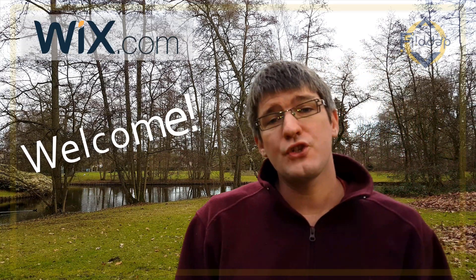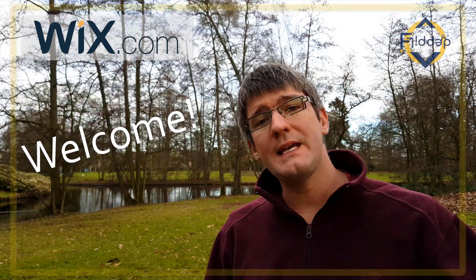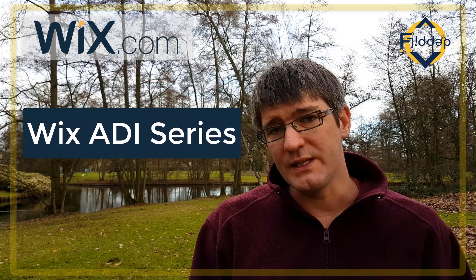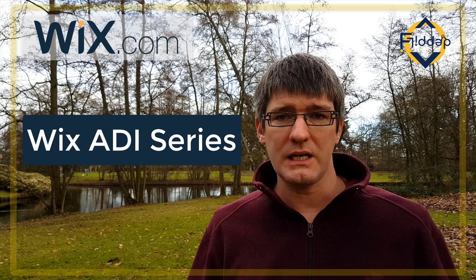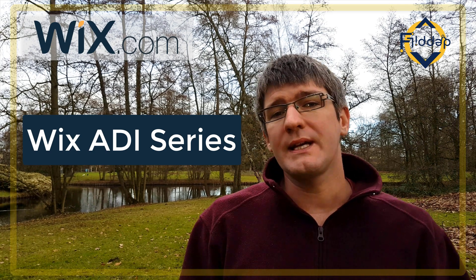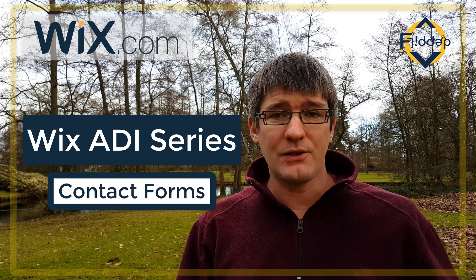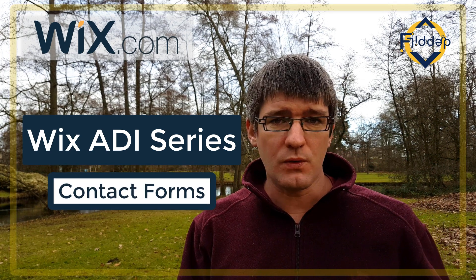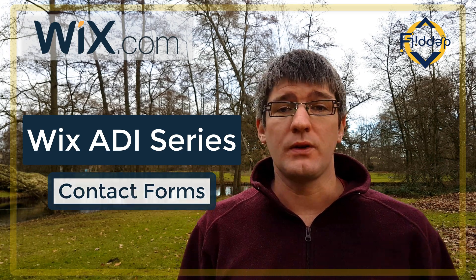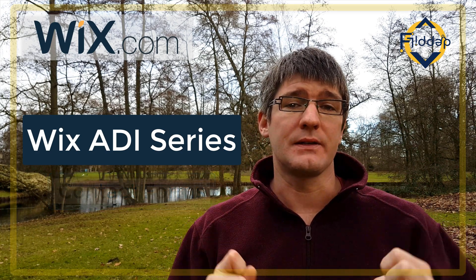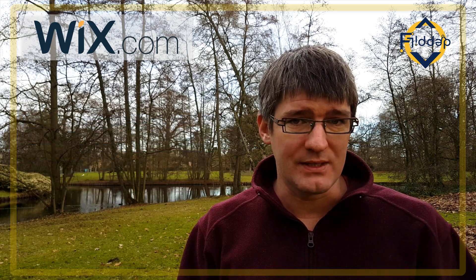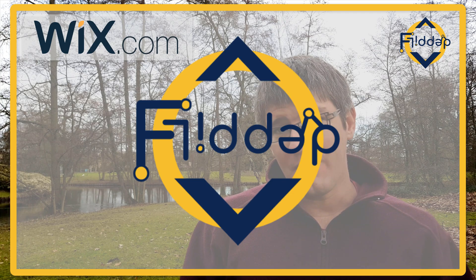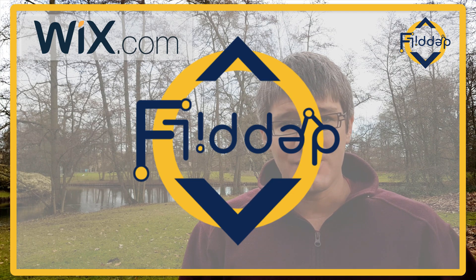Hi, welcome back to the channel and in today's video, the fifth in our series on Wix ADI, we are going to look at the contact form, how you can add a contact form to your website and how you can make sure that it's linked to the correct email address. So let's dive into it with another flipped classroom tutorial.